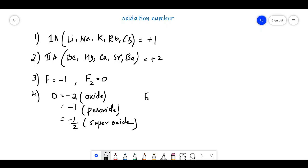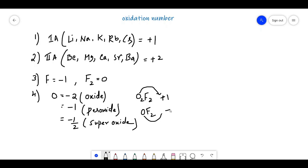Oxygen can also show positive oxidation states. In O2F2, fluorine is -1 and oxygen is +1. In OF2, oxygen shows an oxidation state of +2. So oxygen shows both positive and negative oxidation states depending on the compound.